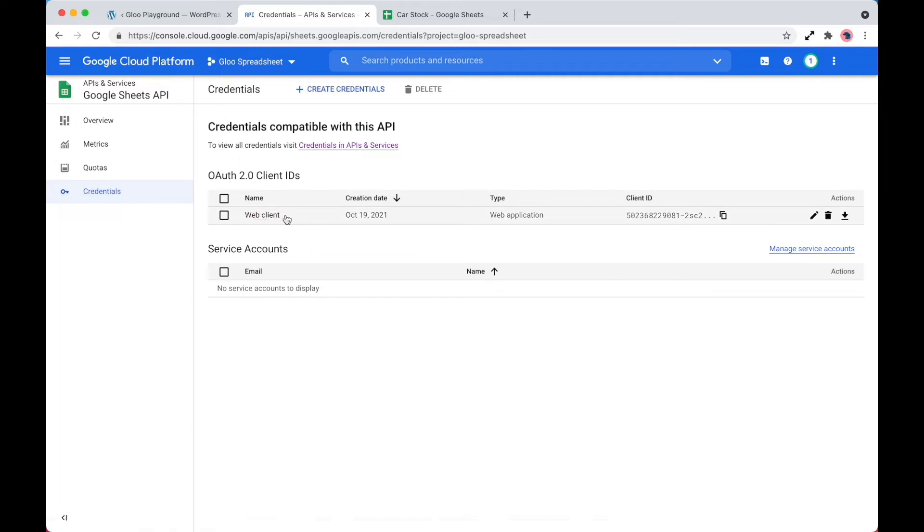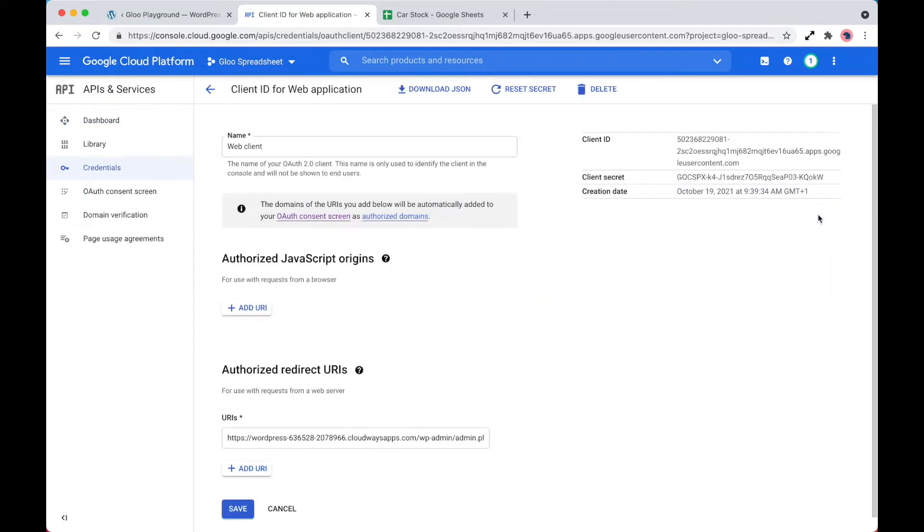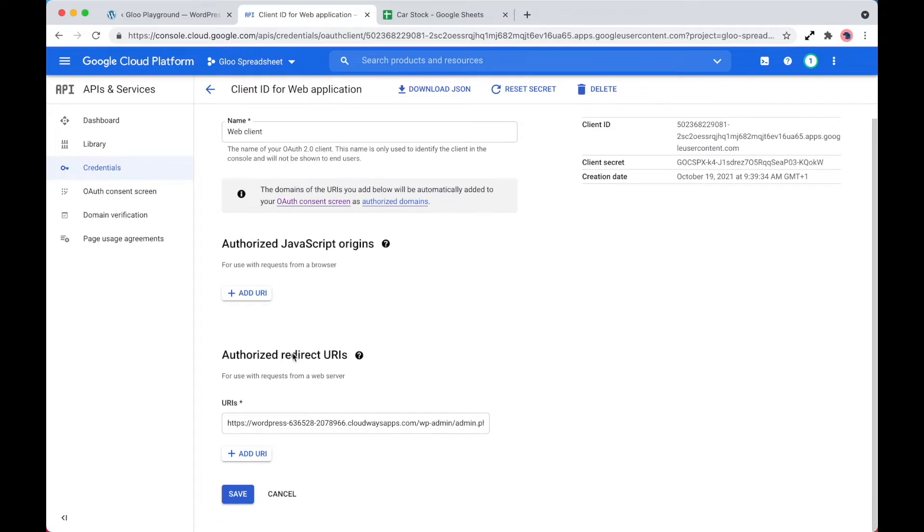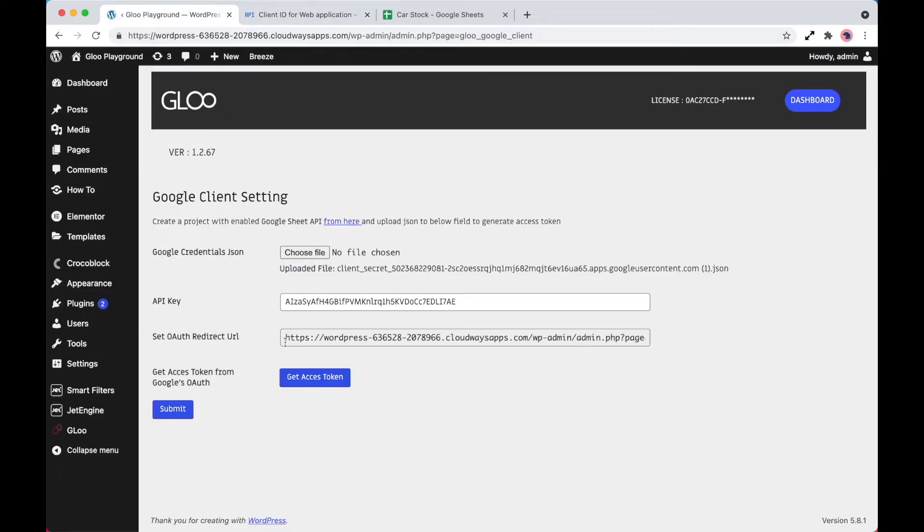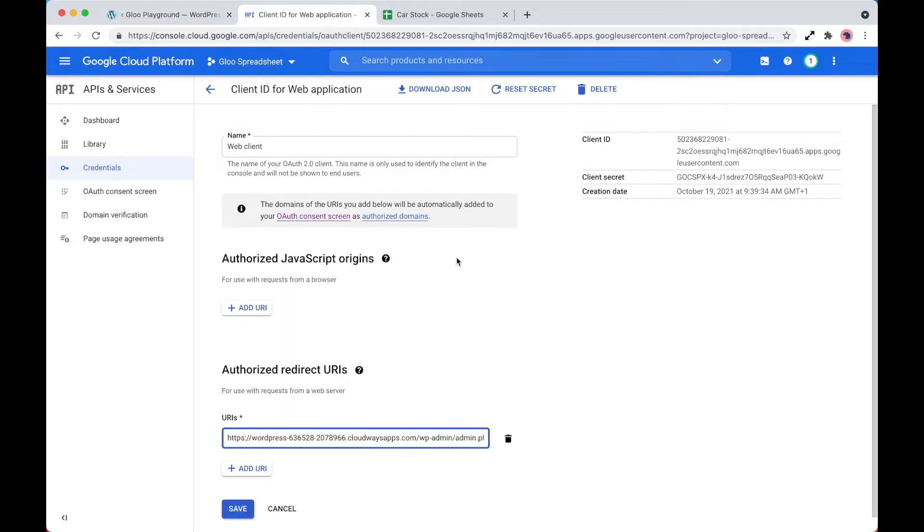As you can see, my web client is already set up, but let's explore this now to show you. What we need to do is set up the URI, which is found here. So if we simply copy and paste this into this box here, and then if we download the JSON file, that's two parts of the setup complete.